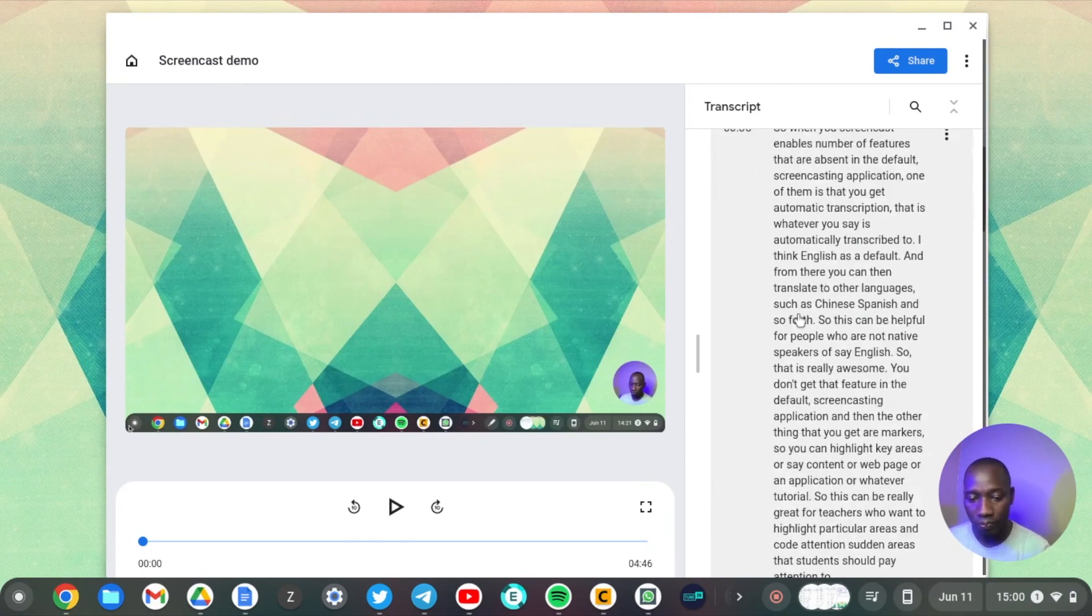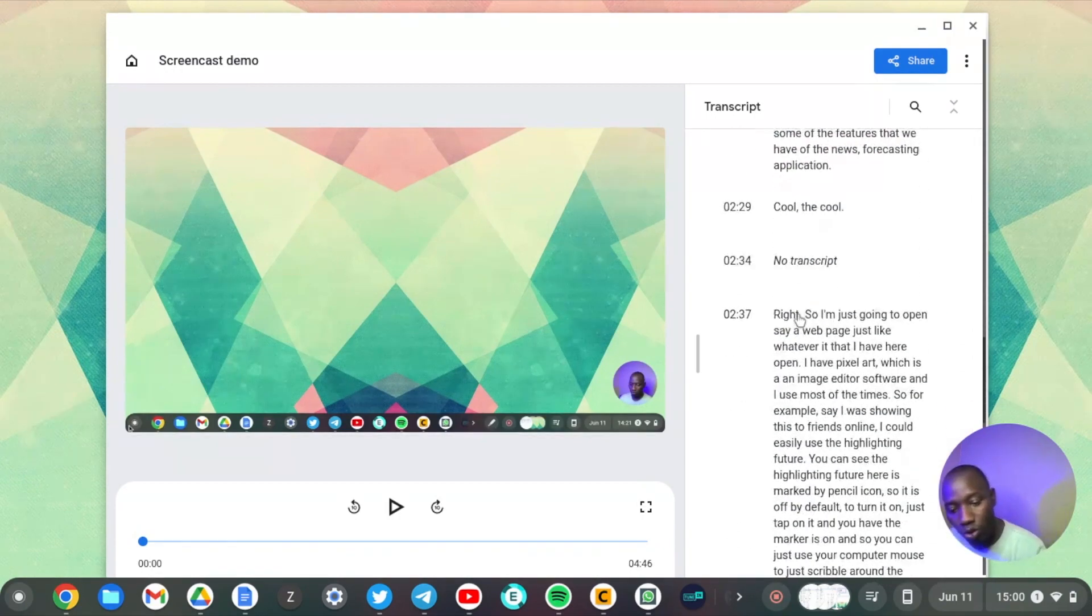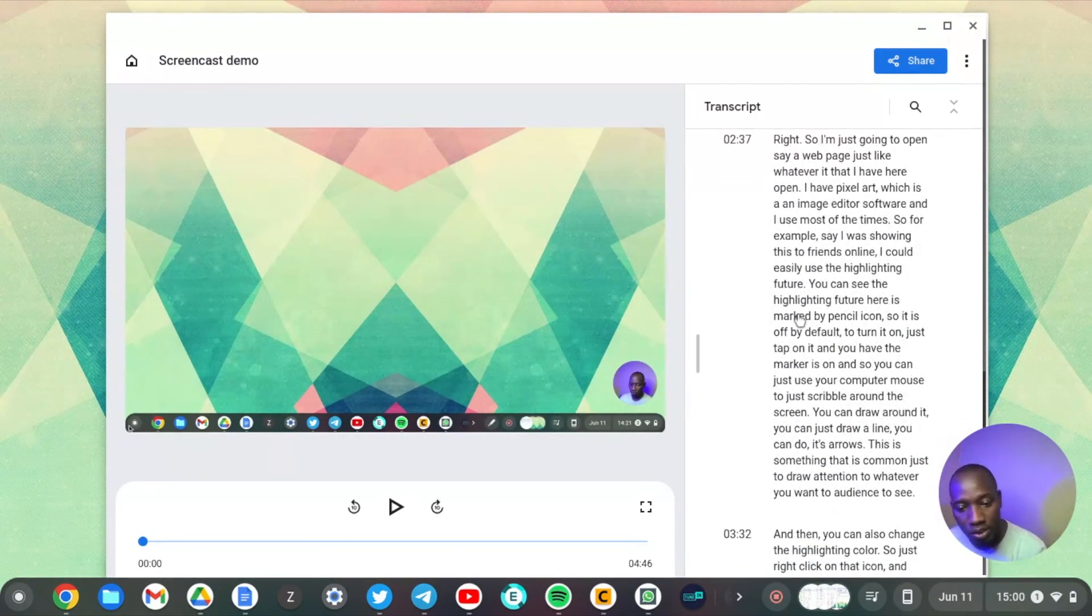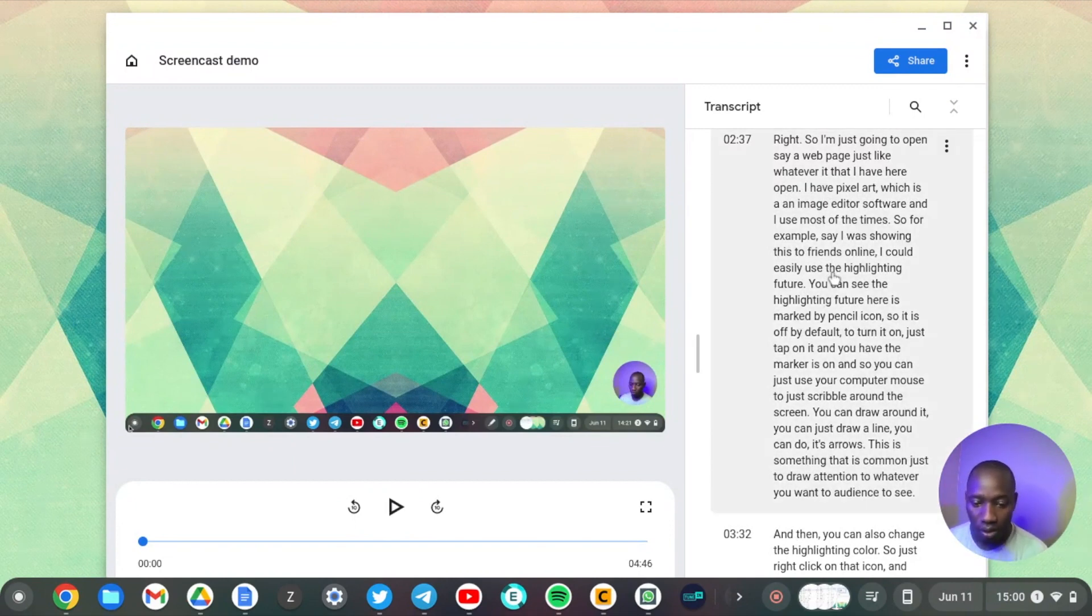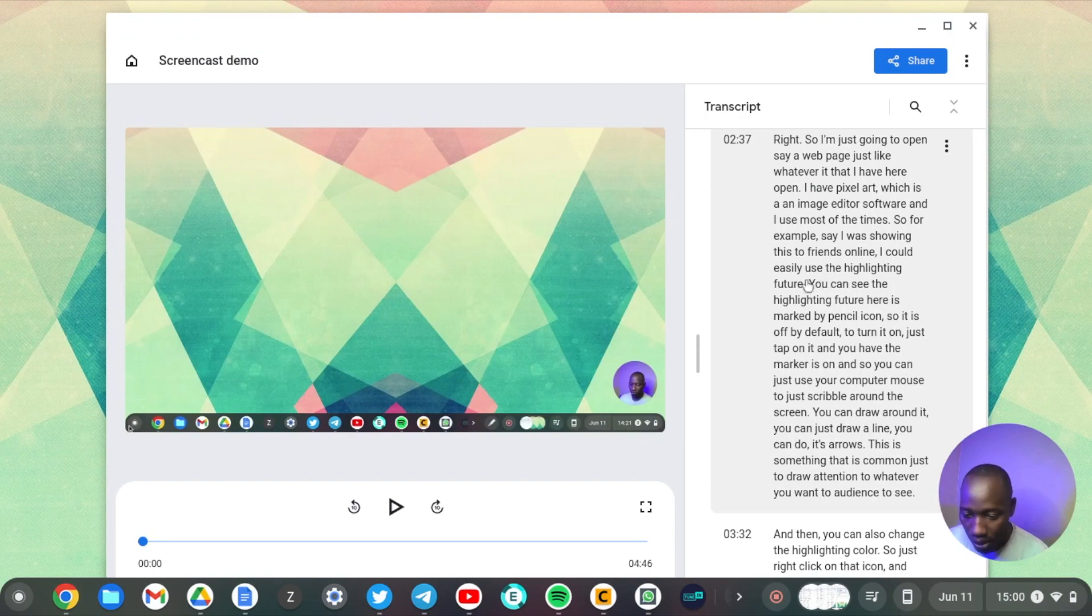Okay, so this is the auto-generated transcription that we have. Let's check it out, just see how accurate it is.